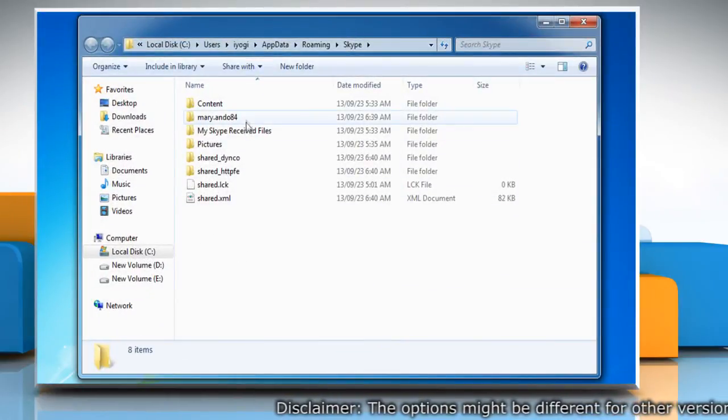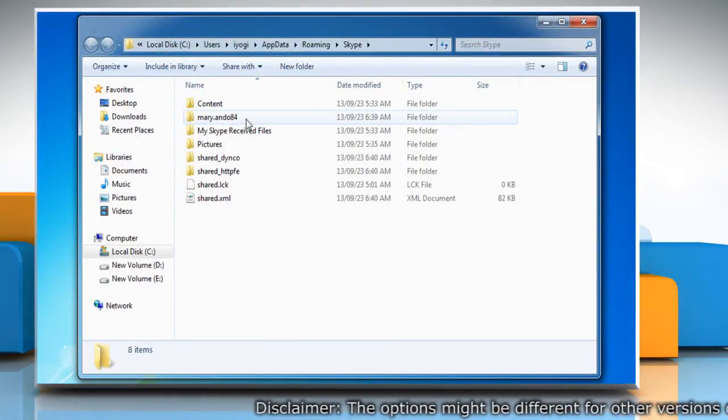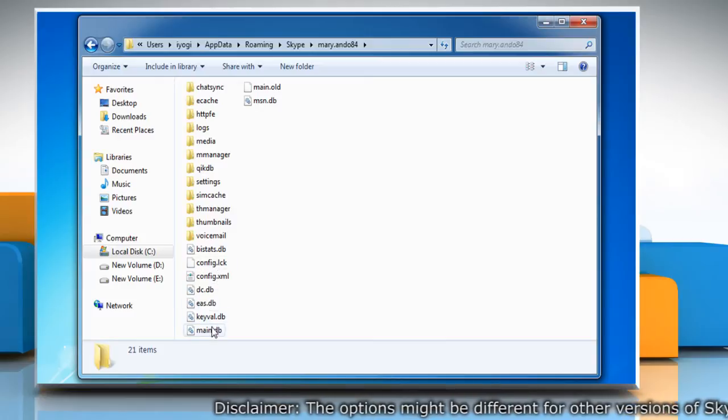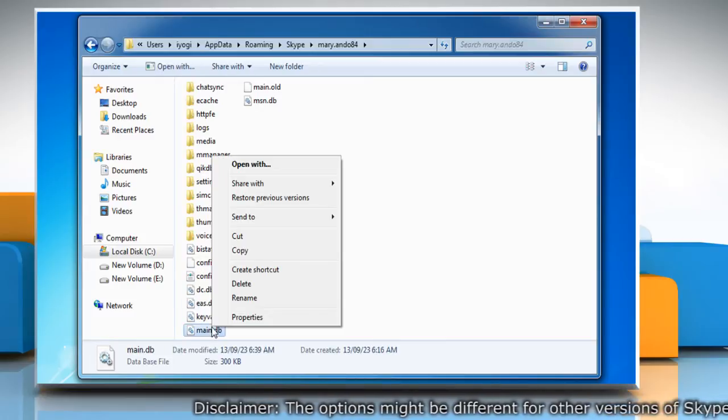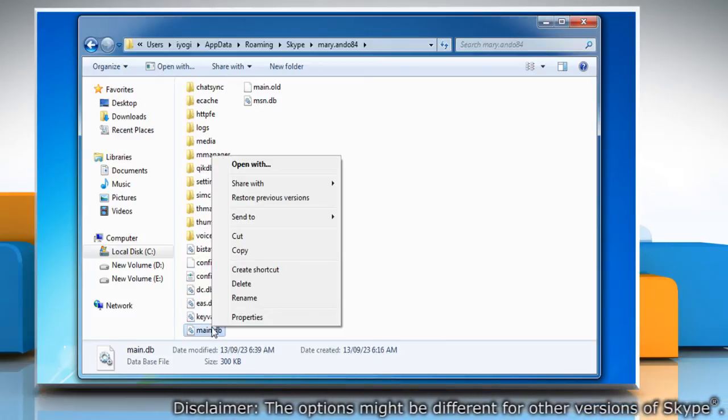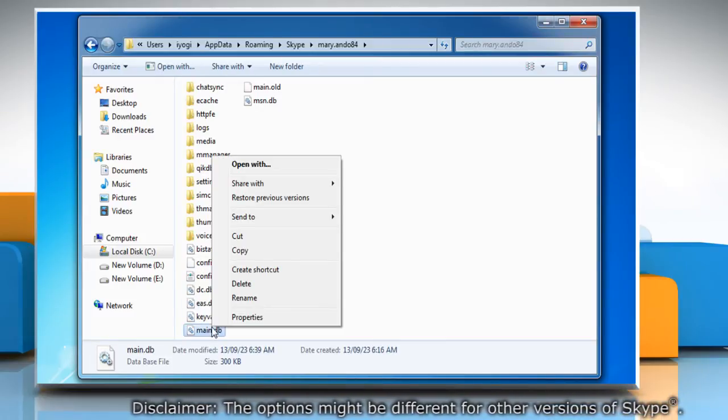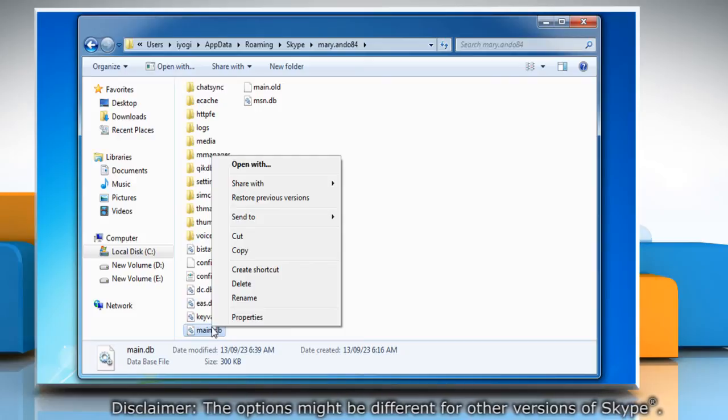Click on the folder named after your Skype name. Now right-click the main.db file in the folder. This folder contains your chat history.